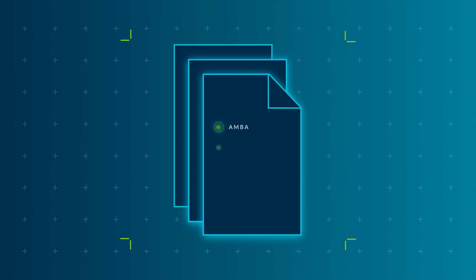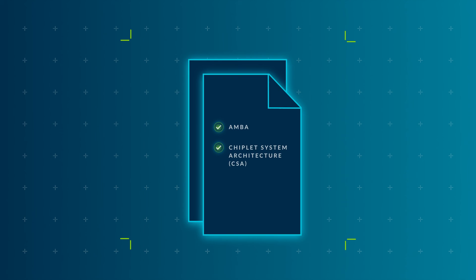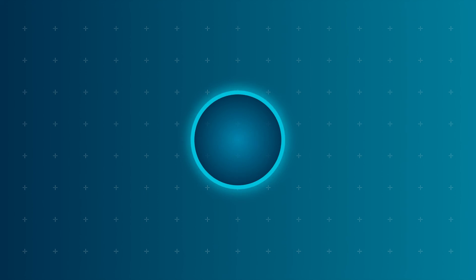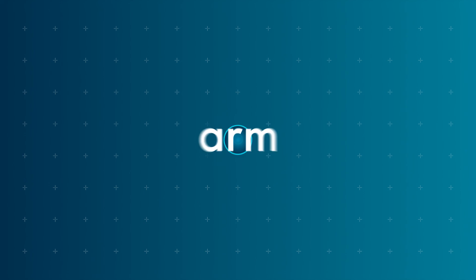But we can't do it alone, so join us in helping refine critical standards that will enable a thriving, diverse chiplet ecosystem. Thank you very much.